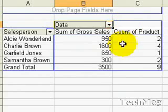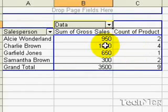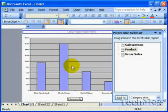This will split the sales and the number of products sold into two. Now let's press F11. That gives us a quick chart.